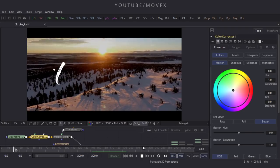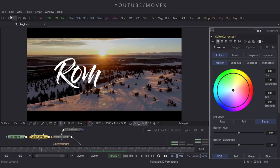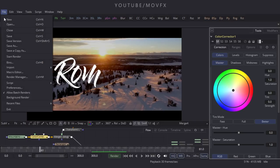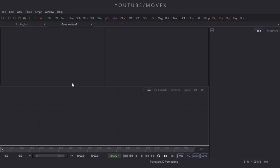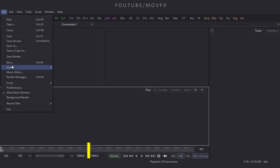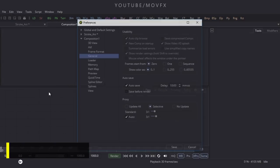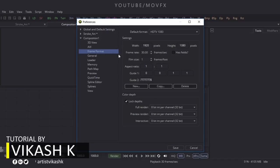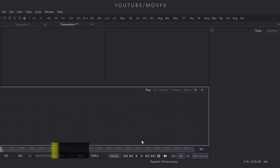First of all we have to take a new composition, so go to the File menu and click on New. Then check our composition settings — go to File menu again, click on Preferences, and here is Frame Format. This composition is 1920x1080 and 30 frames per second. Click Save, then convert this composition to 300 frames, which equals 10 seconds.